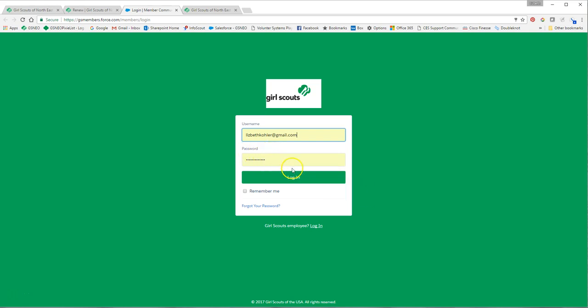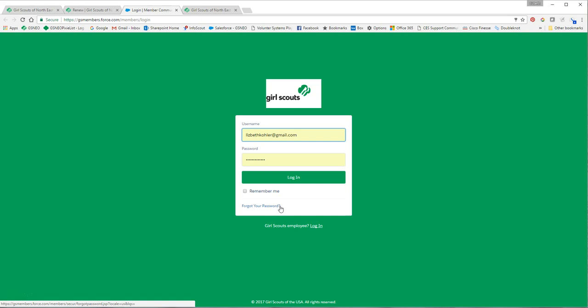If you don't remember your password, you can use the forgot your password link. Once you do this, it'll send an email to your email on file and it will give you a link to reset your password.